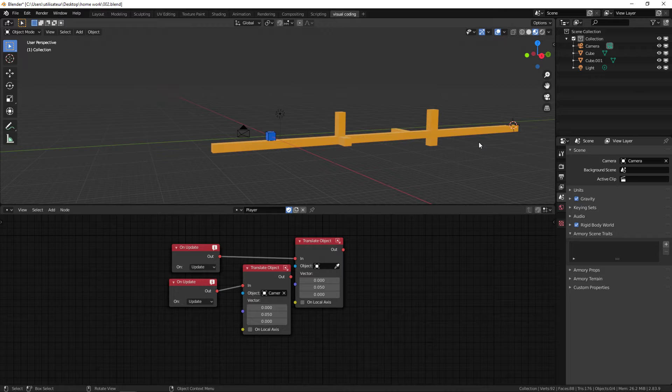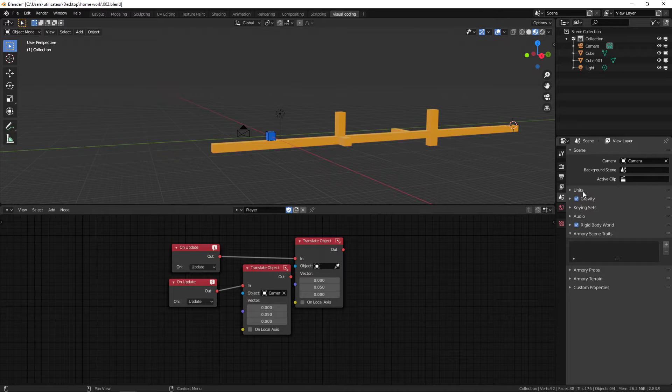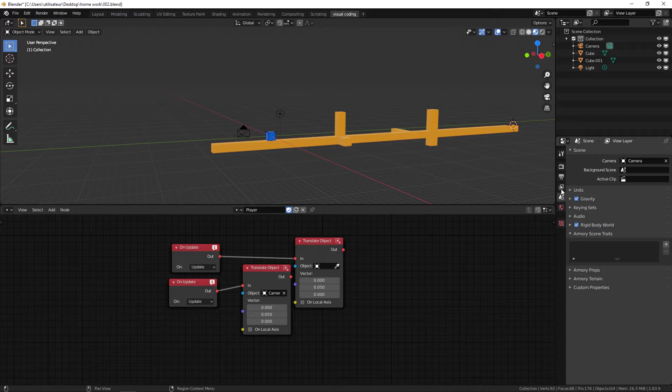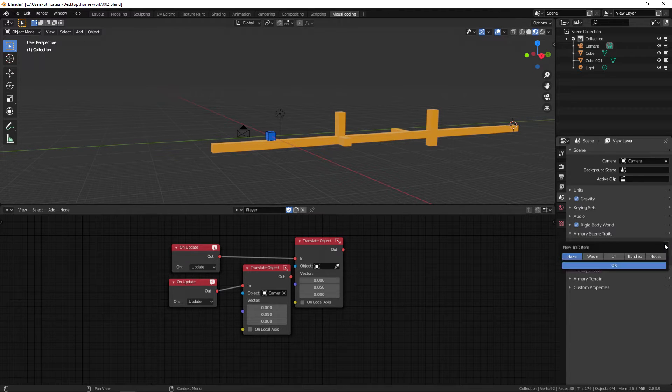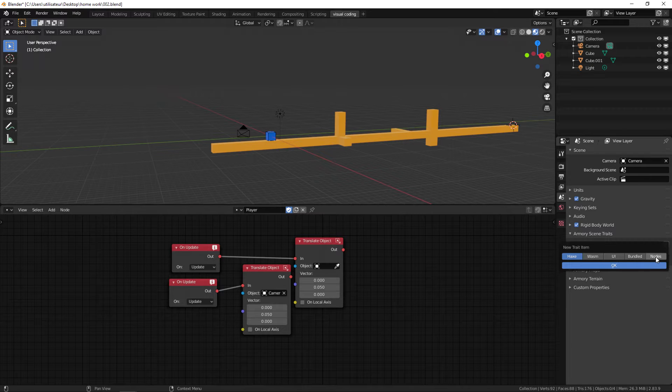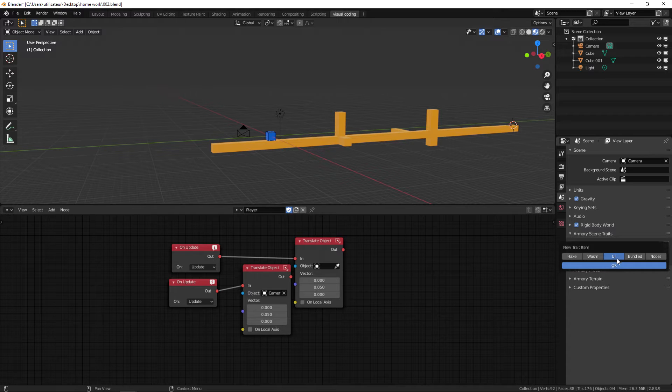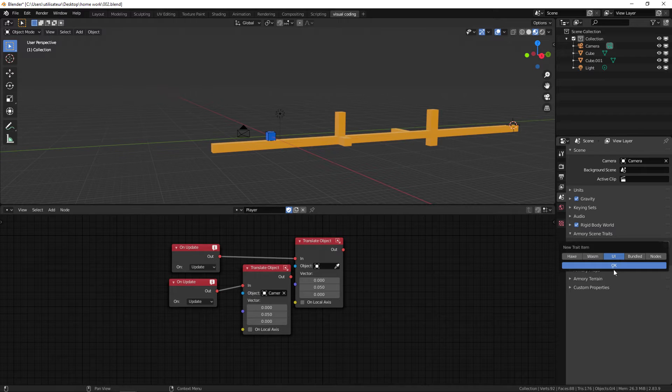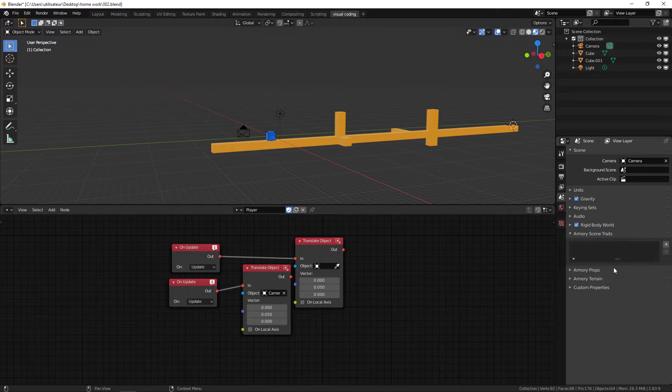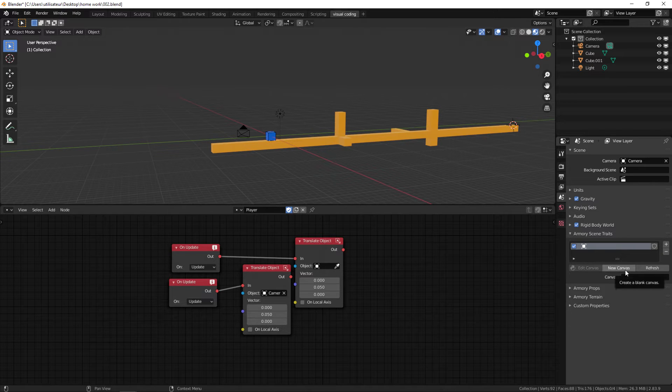To do this we're going to add a scene trait. In the scenes property panel here, you're going to add an Armory scene trait which is the same thing as you would do for an object property scene trait. We're going to select a UI which stands for user interface which is everything to do with buttons, text and all that kind of thing. You press OK just like you do with the nodes.